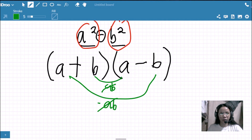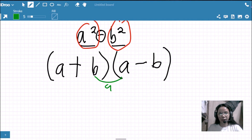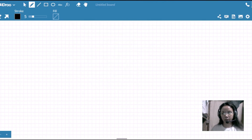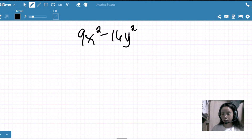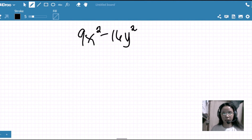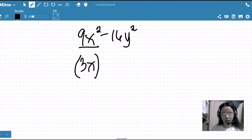Let's apply this in some examples. For the first example, we have 9x squared minus 16y squared. First, we check whether this is a difference of two squares. The operation is subtraction — criterion met. There are two terms, so it is a binomial — criterion met. Now for the third criterion, the terms must be perfect squares: 9x squared can be expressed as 3x raised to the power of 2.